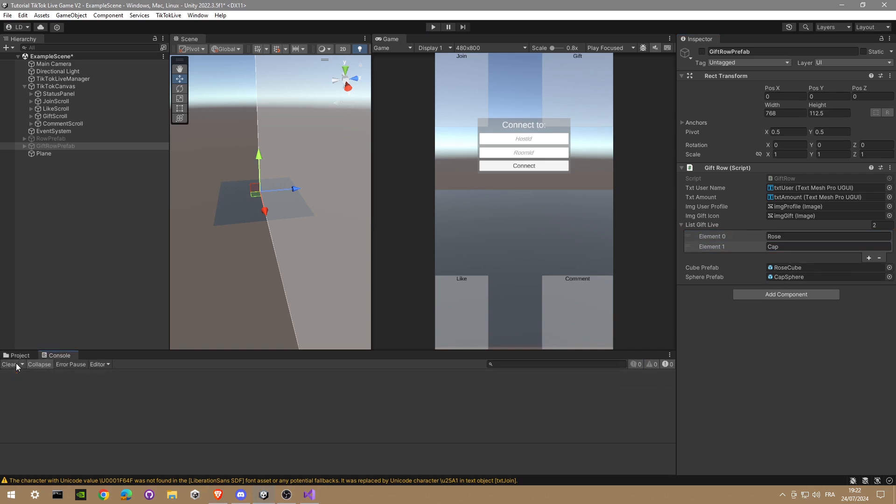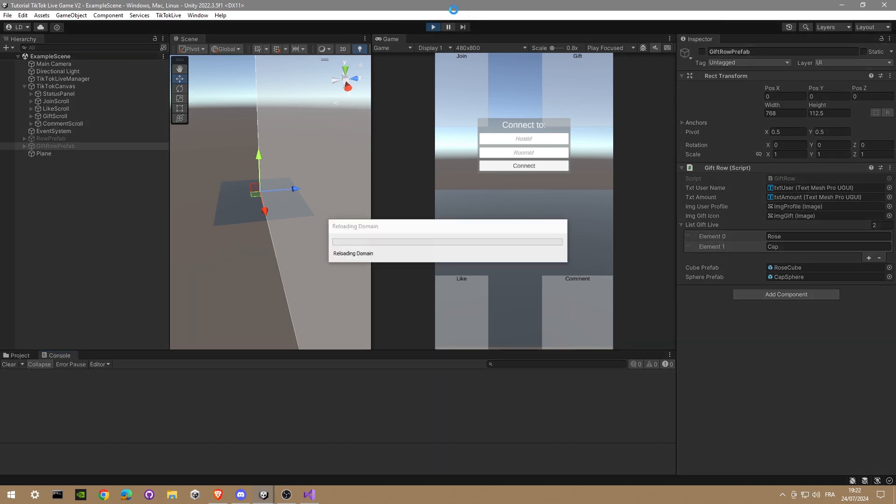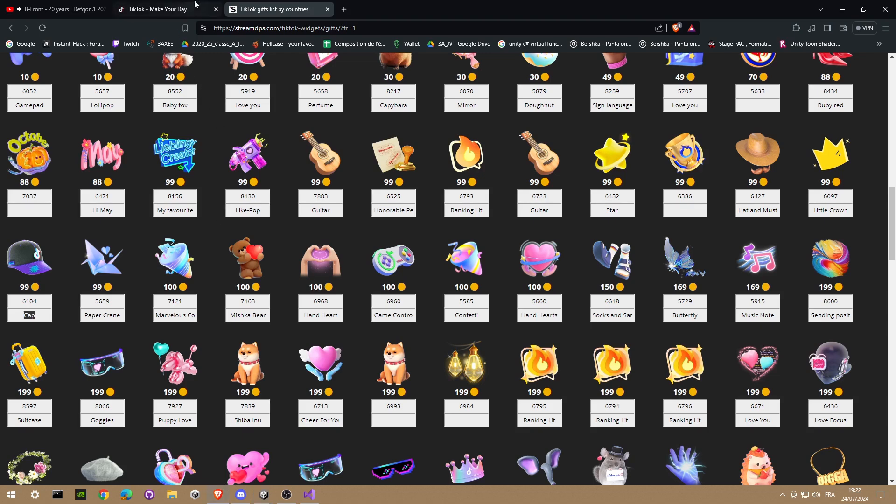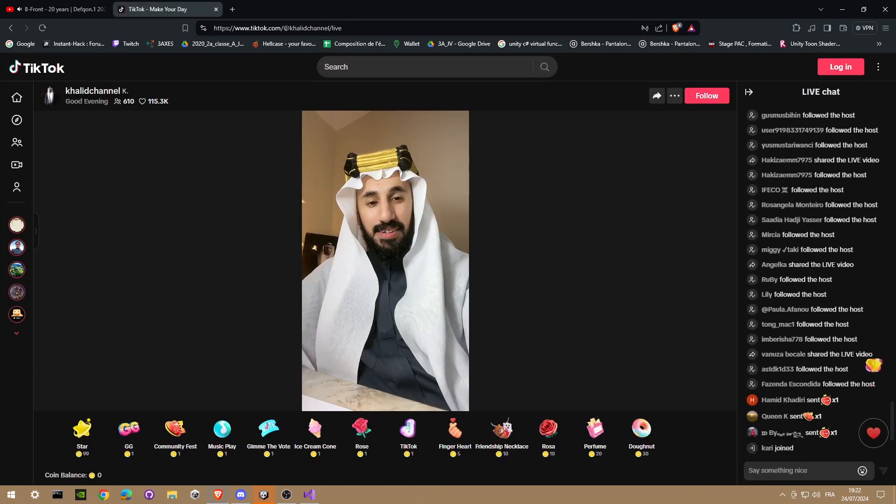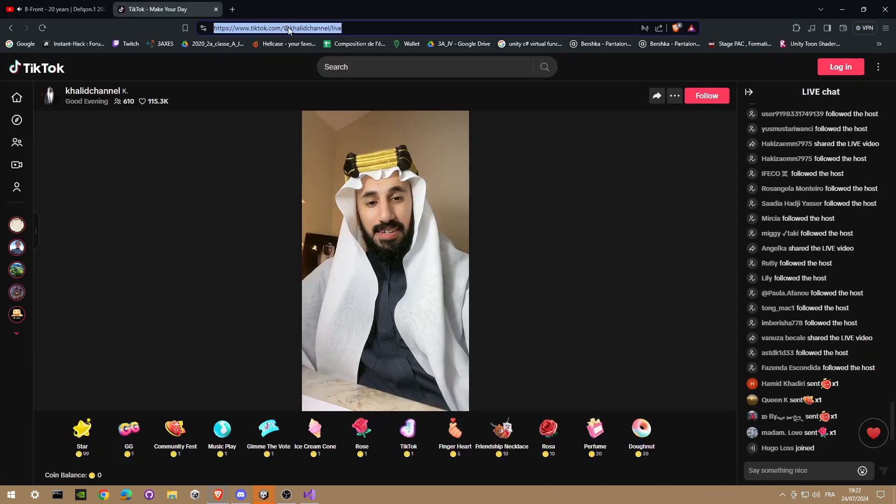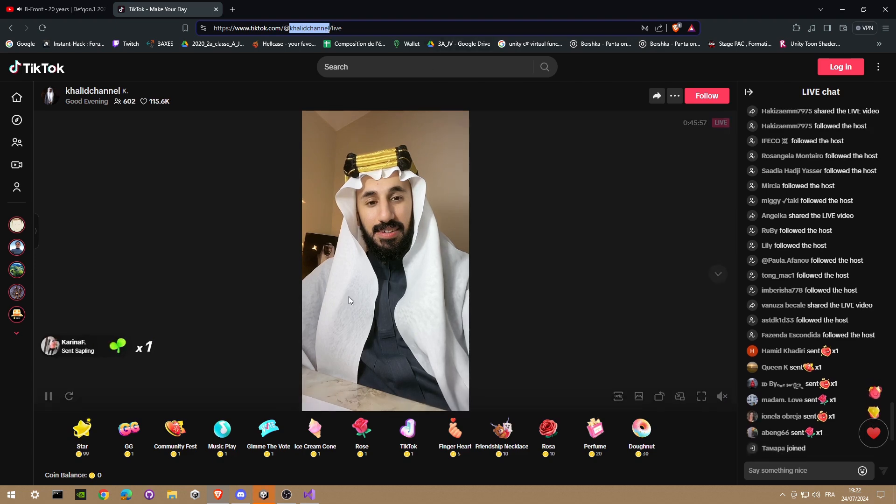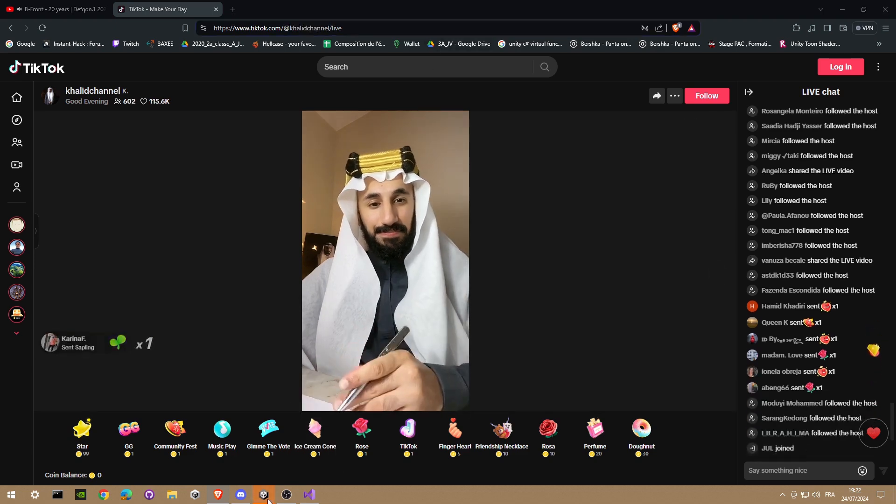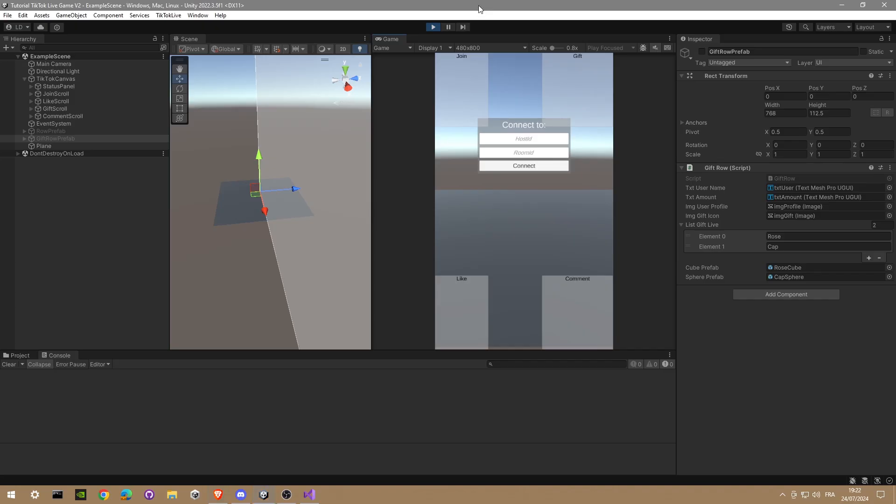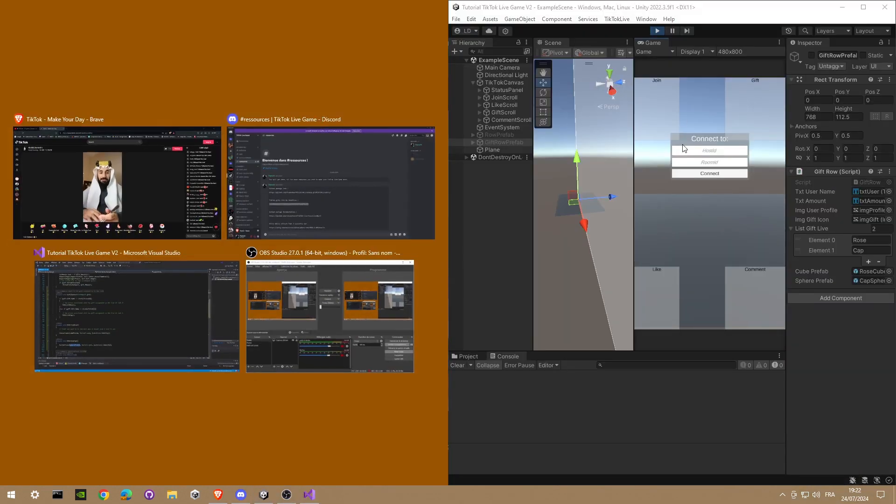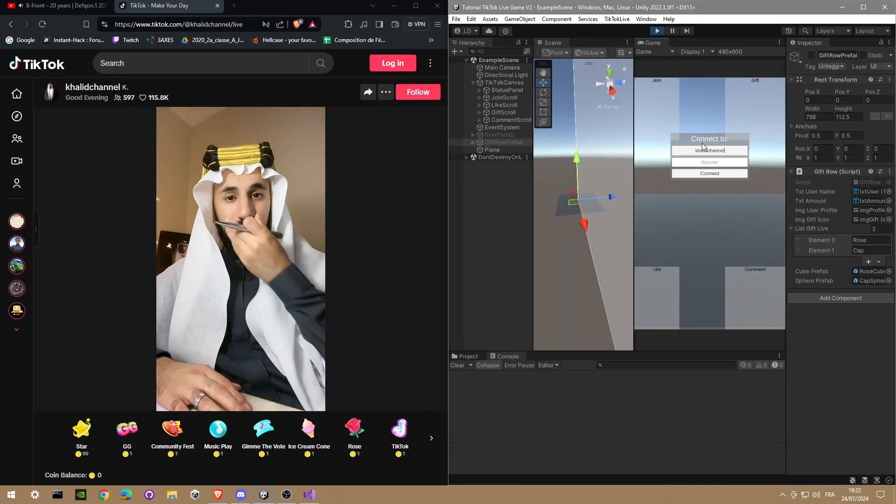And now we are done. We can launch our game. Search for a live. I'm gonna take the same guy. Copy this name, paste it, connect, and just wait for a gift.